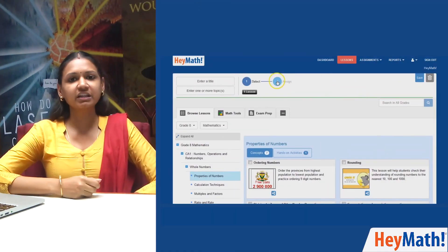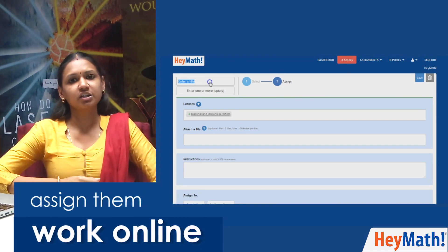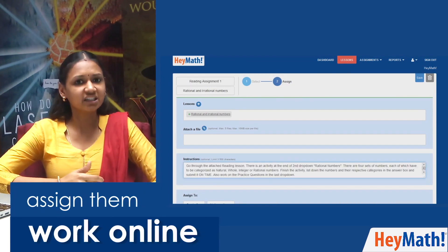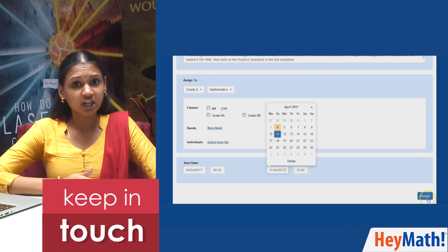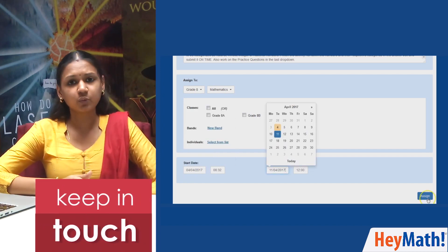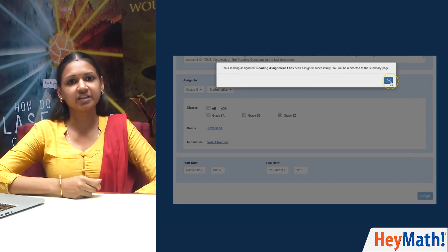I meet my students only once a week, so this is a limitation in terms of the help I can provide them. But having HeyMath online accounts allows me to assign work to them online. This is a great way for me to keep in touch with them during the rest of the week, including student holidays and term days as well.